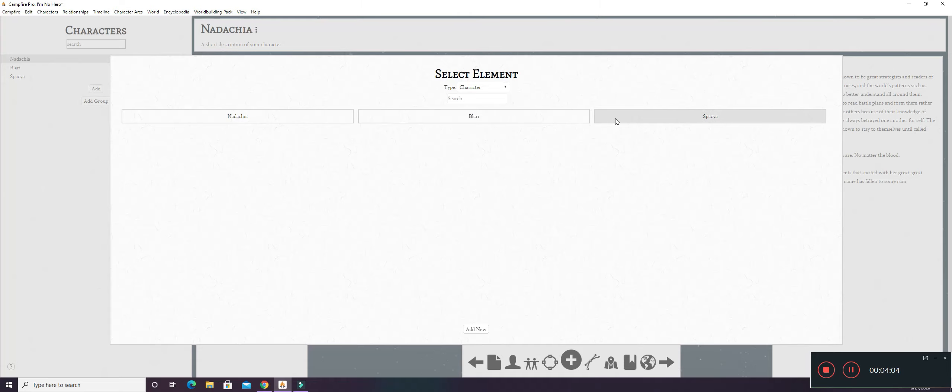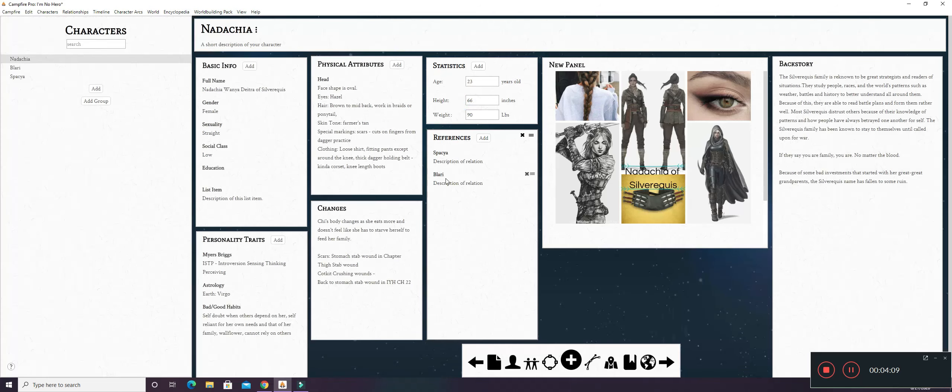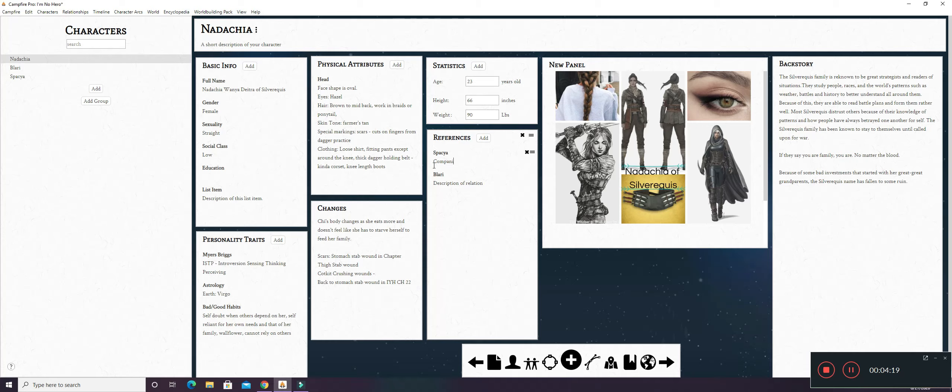Of course, this is all that I have right now. So, I'm going to click Spacia and Blary. And then add two elements. And as you can see, they're linked right here.